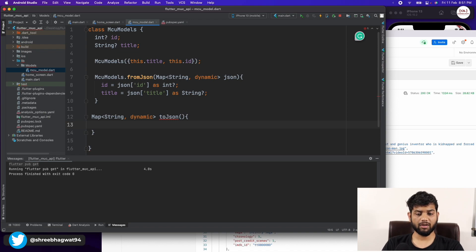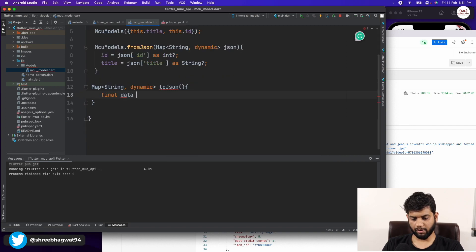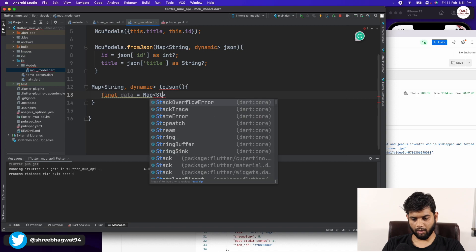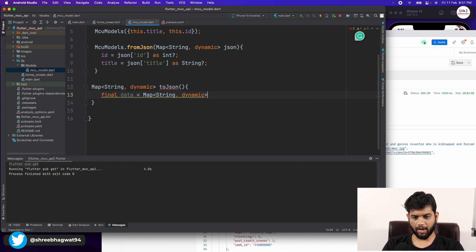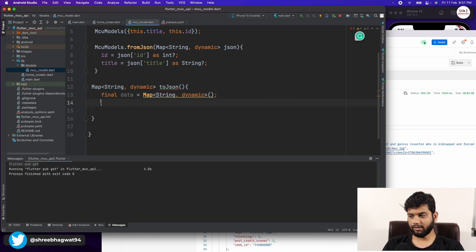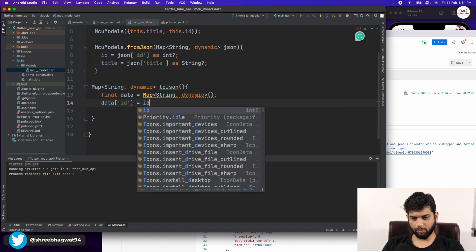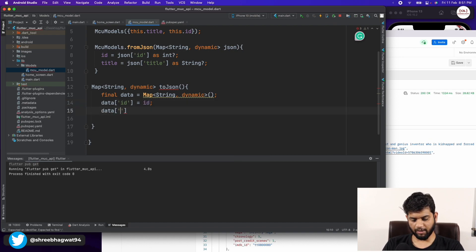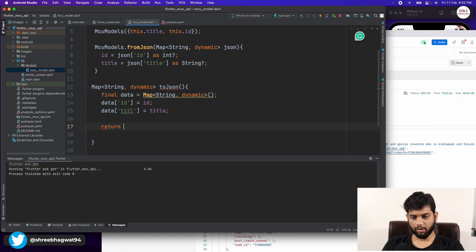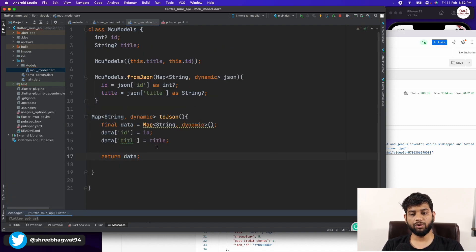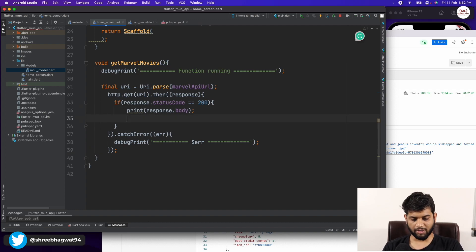The second function is toJson which returns a Map<String, dynamic>. It helps us convert our data back to JSON format. We declare a final data variable of type Map<String, dynamic>, set data['id'] = id and data['title'] = title, then return data. This is how we create a model class that we can use to work with API data.